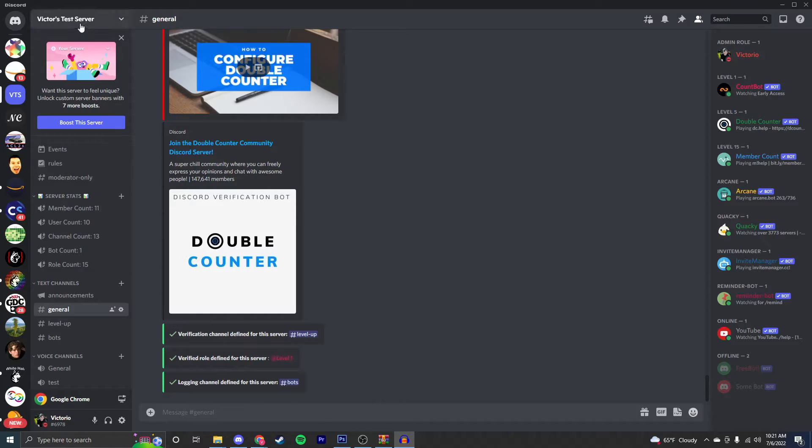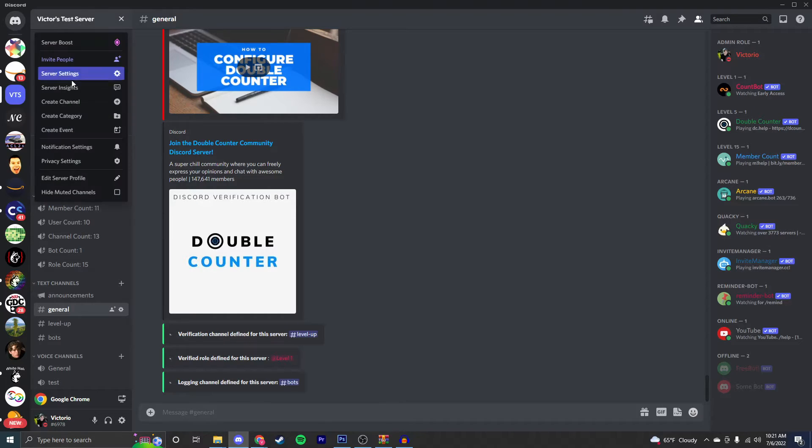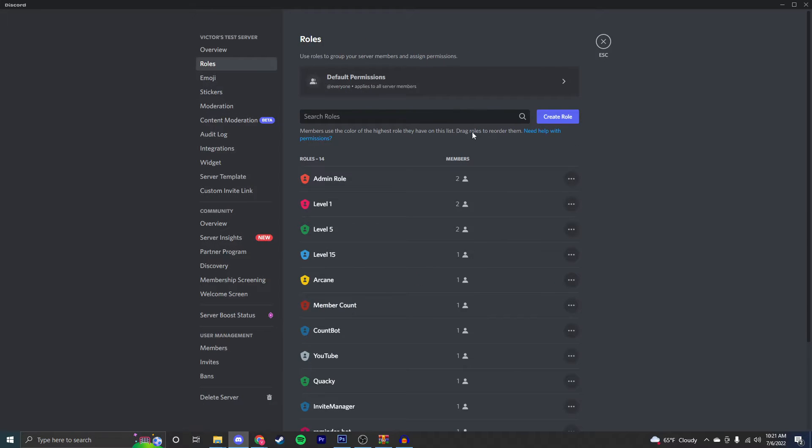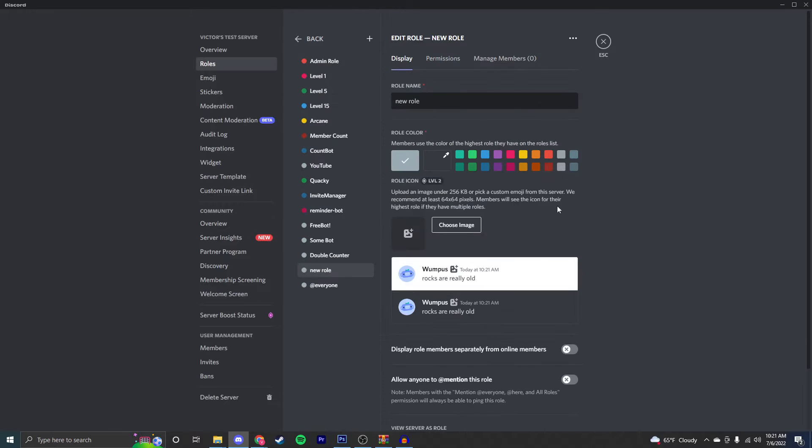Once you're in your server, you're going to click on this button right here and go to server settings. Inside of here, you're going to want to click on roles and then create role. Now inside of here, you're going to have tons of different things you can adjust, and I'll quickly go through them.